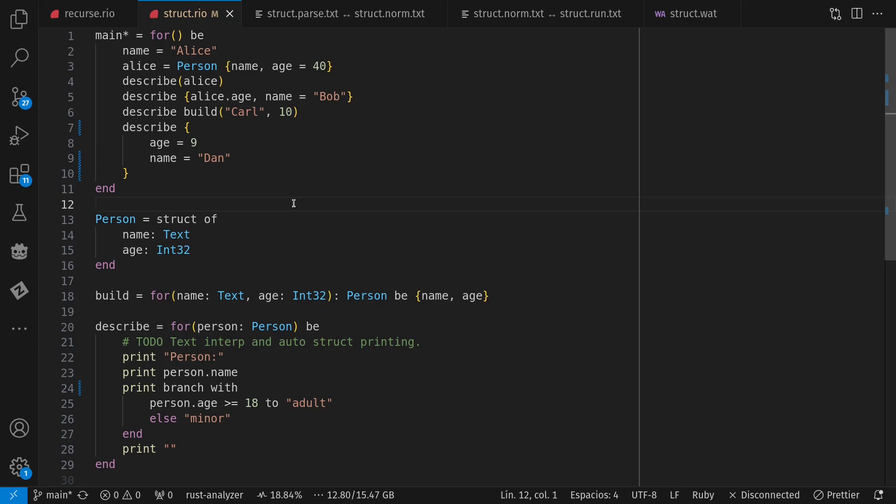And I currently don't have memory allocation in Rio. When I do do that, I plan to have some opportunities for heap allocation, but structs themselves, I still expect to be values expanded to whatever location they're being stored at. In this case, on my stack.